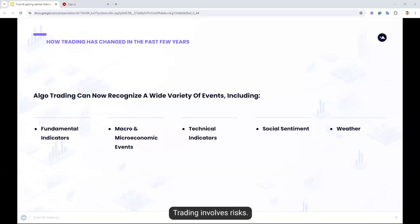Trading has also changed by the fact that these days we have more information than we've ever had. Today we're swamped with data — the kind of data that was once very hard to come by is now flooding us all over the network. As such, today's automated trading systems are using much more than price and volume data. Many of these systems use fundamental data, macro-micro-economic events, sentiment indicators, technical indicators, and inputs from other instruments and asset classes.